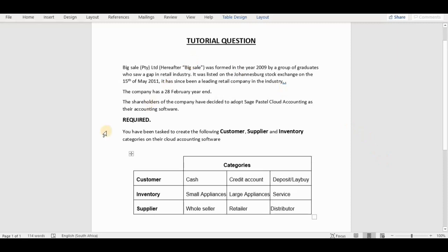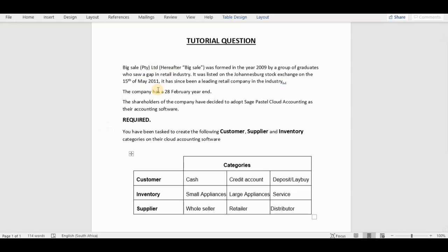So you can see that the task says we have been asked to create the following customer, supplier and inventory categories on the cloud accounting software. So here we're just going to dive into creating customer, inventory and supplier categories. We're going to start with customer categories. As you can see on the screen, we have three of those that we have to create: cash, credit account, and credit account deposit slash lay-by.